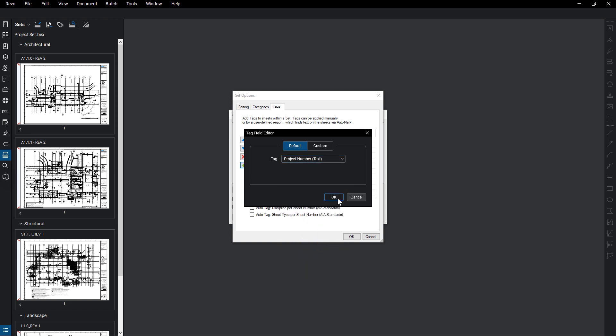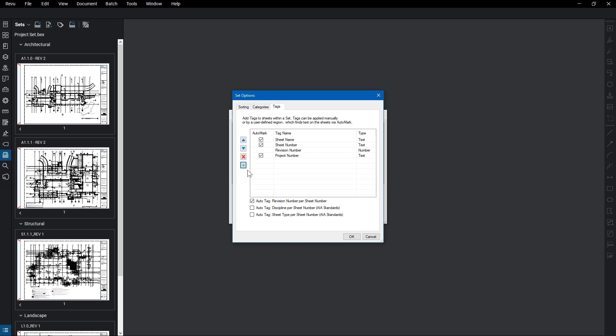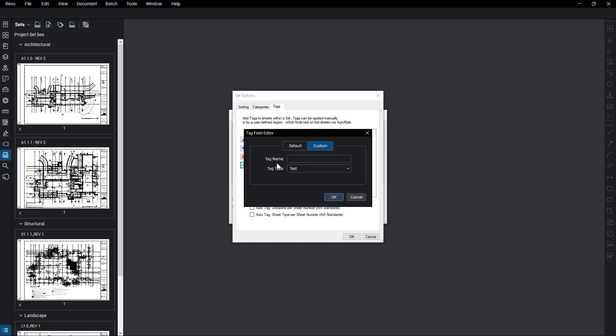You can also define custom tag fields. Give the field a name, and use the Tag Type dropdown to determine whether it will be a text, date, or number tag. You can use any identifying tag option you'd like within this criteria, as long as it appears on the documents that you'll want to use this with.